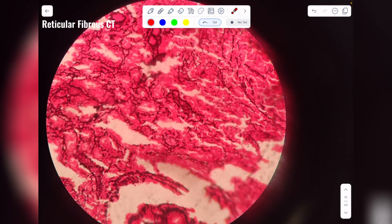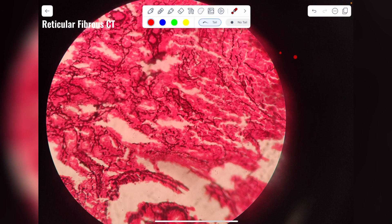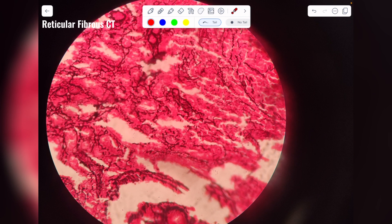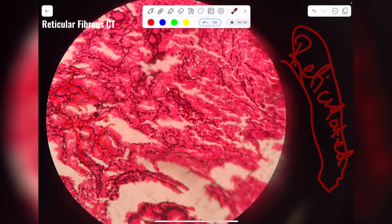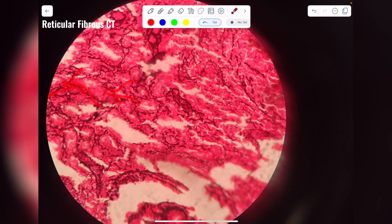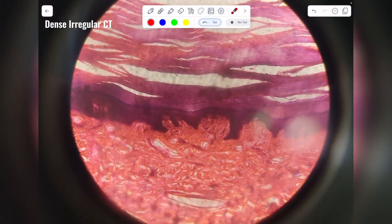Next are reticular fibers, which are made up of reticulin protein. These reticular fibers are arranged in irregular, highly branched patterns — they are reticulated, as the name suggests. This is your reticular fiber tissue.